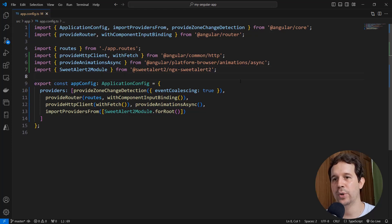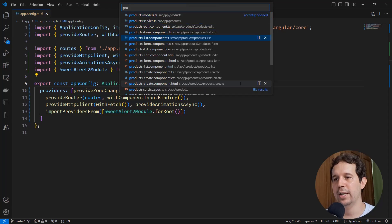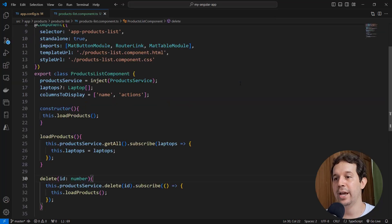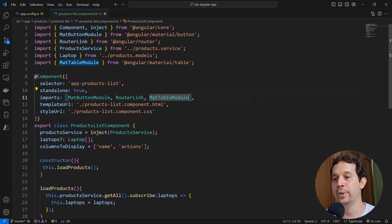With this we are ready to use SweetAlert2. So let's come to our component. First I want to come to the productListComponent.ts because I have to import from here my SweetAlert2 module.